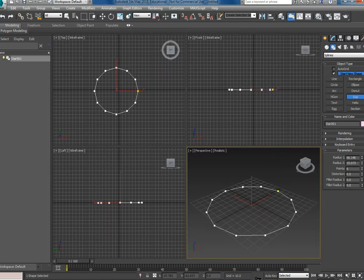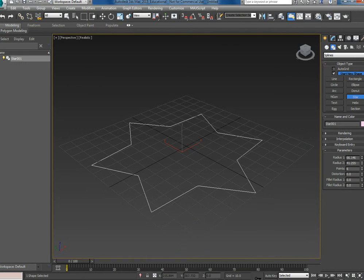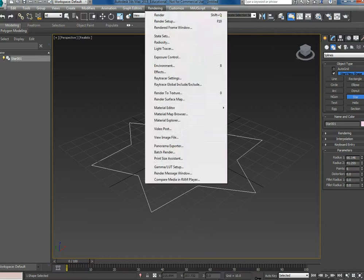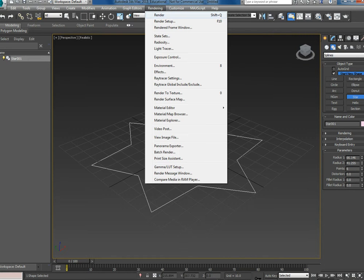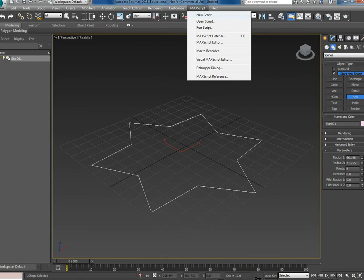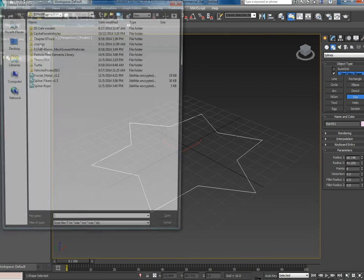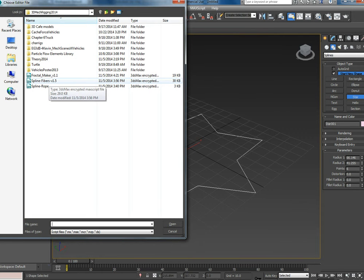So you can see what's great about this too is that unlike loft, it allows you to do colorization. So you can go in the spline fibers here and pick my shape.